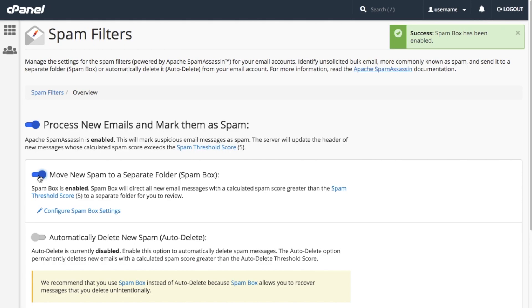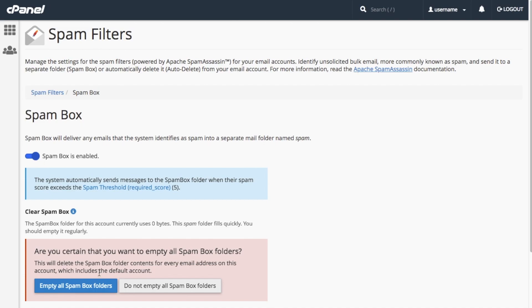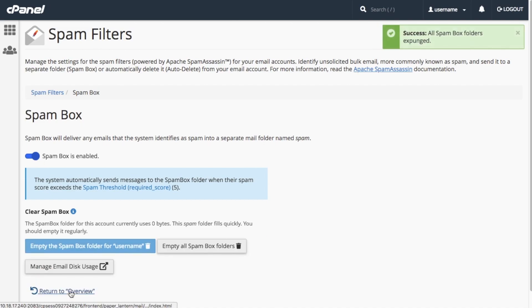If you enabled the Spam box, you should clear it periodically. Otherwise, spam may accumulate over time and cause you to reach your email account quota. To clear the Spam box, click Configure Spam Box Settings, then empty the Spam Box folder for your username. Alternatively, you can empty the Spam Box folder for every email address in your cPanel account — click Empty All Spam Box Folders, and then Once More to Confirm. You can also clear it from an IMAP mail client or webmail, which allows you to look over the spam mail to make sure nothing got flagged by mistake. This is useful for more advanced users or if you want more control over which messages to delete. Click Return to Overview.